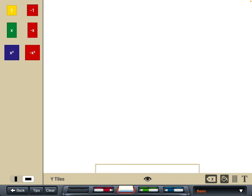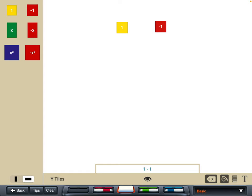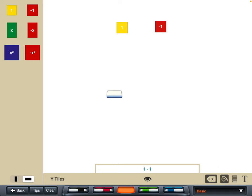So what we'll have a look at now are zero pairs. You may have already done some integer work with your class, so just pitch this as you like. On this app we can show a zero pair — of course there's a one next to a minus one.